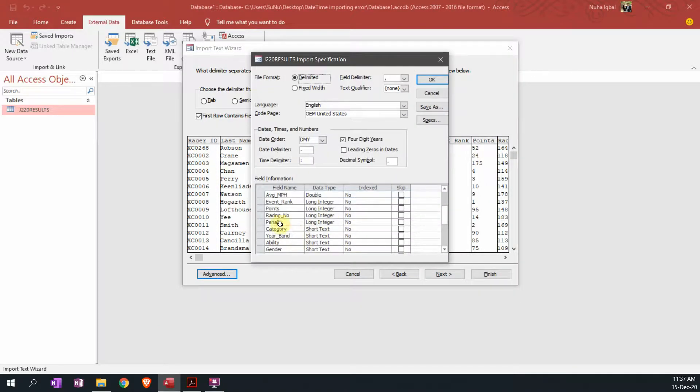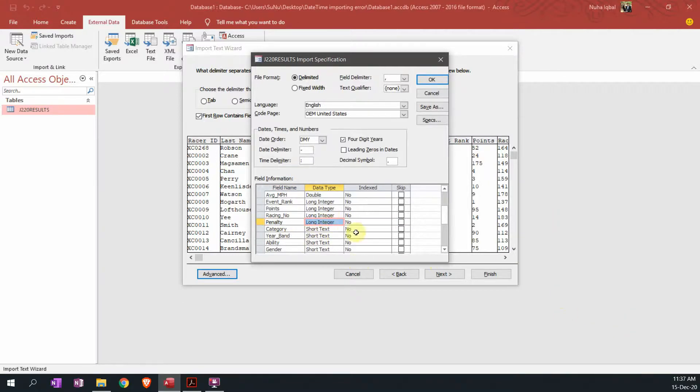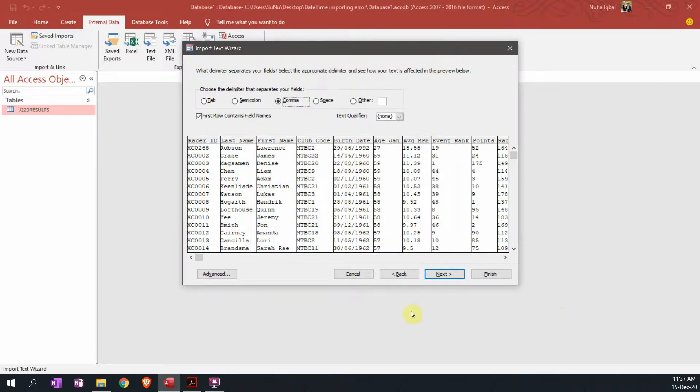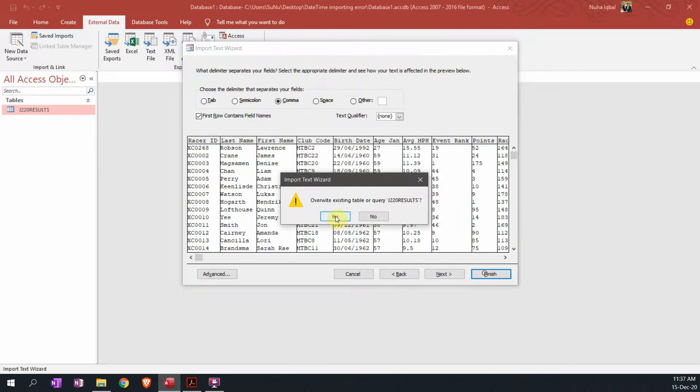If you look over here in penalty, it is going to be as a number or long integer. I'm going to leave it as it is, I'm not going to change it into any other data type, and click okay and finish it.